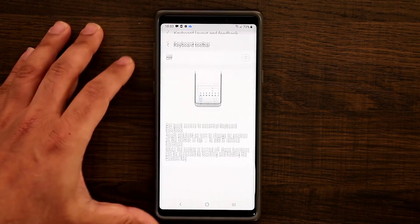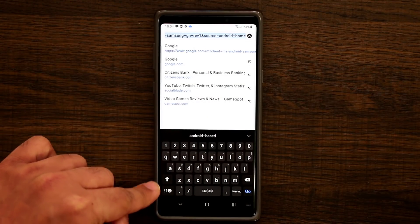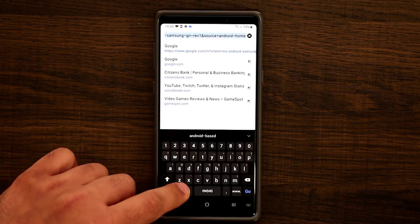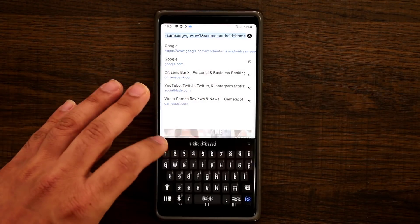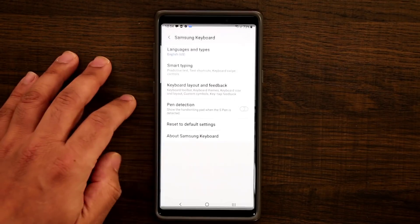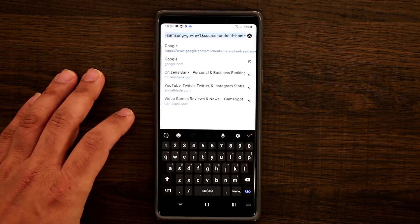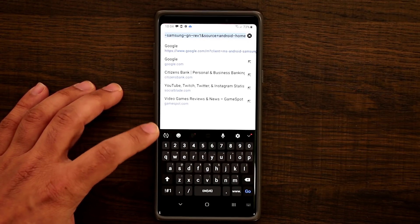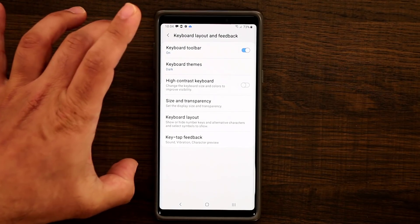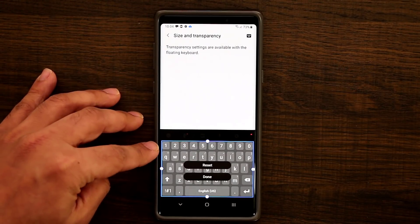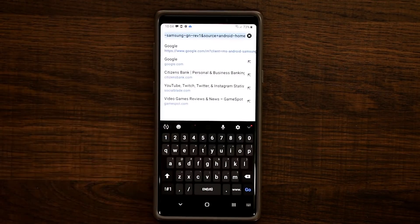One feature I really like is the keyboard toolbar. In Chrome, to access keyboard settings you'd normally have to press a button and navigate from there. But if you go back to Layout and Feedback and enable the toolbar, it now appears at the top of the keyboard so you can access settings directly from there. You can also change the size and transparency of your keyboard if you want a bigger area to type on.